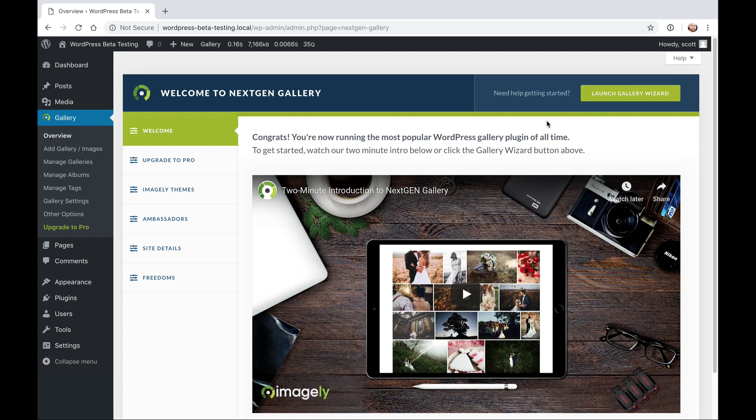And that will walk you through step-by-step creating a gallery and adding a gallery via the block in Gutenberg or WordPress 5.0. Thanks for watching and enjoy the new NextGen Gallery block.